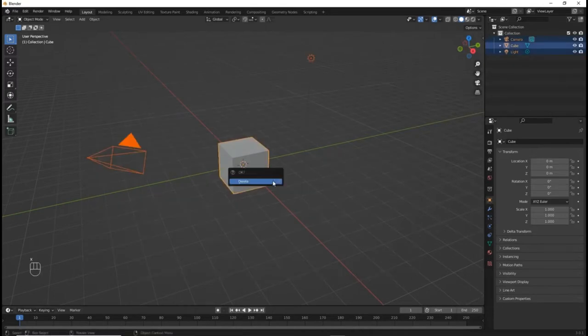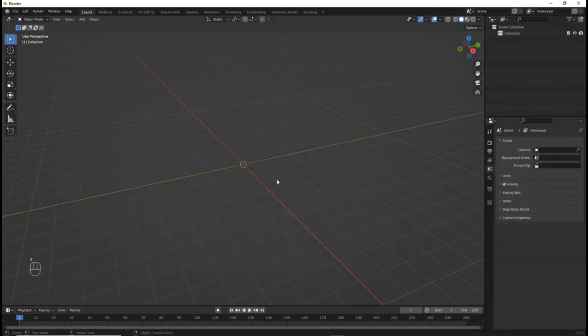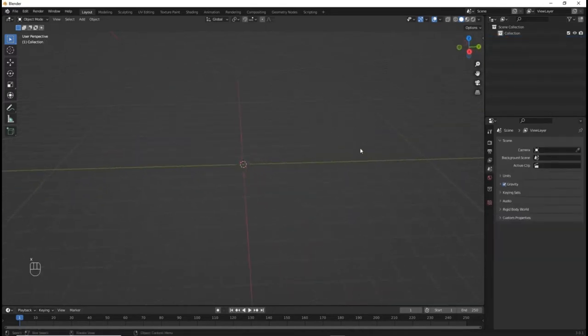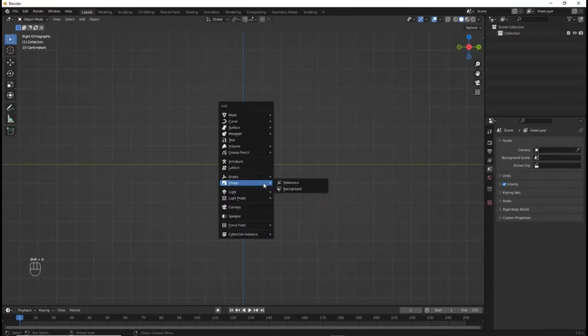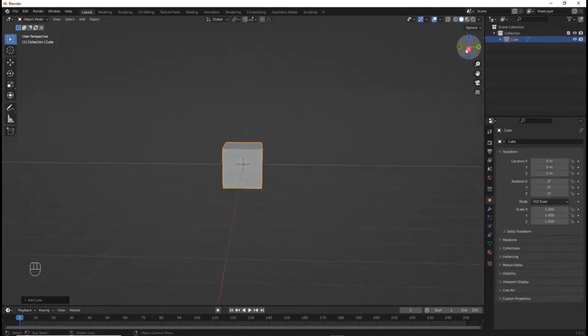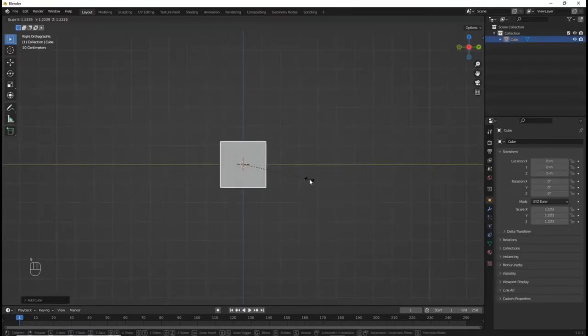Start by deleting everything in the scene. Then add a cube and size it to roughly the size of a vending machine.